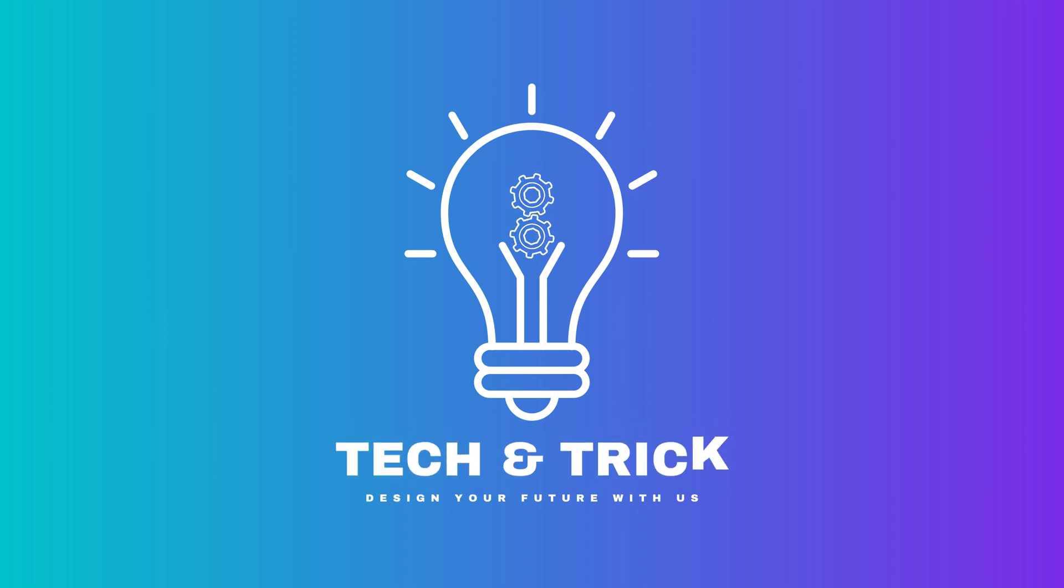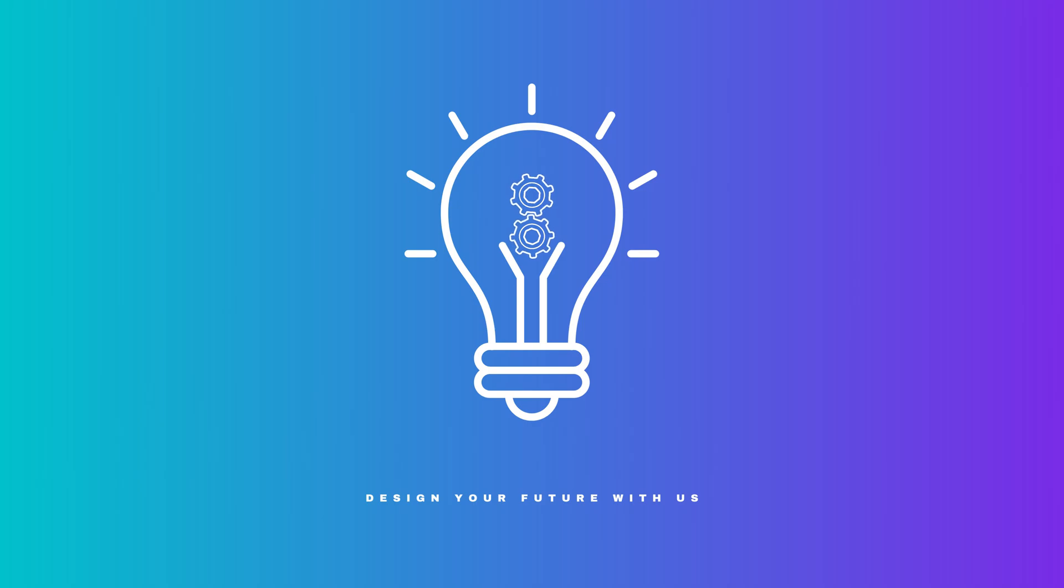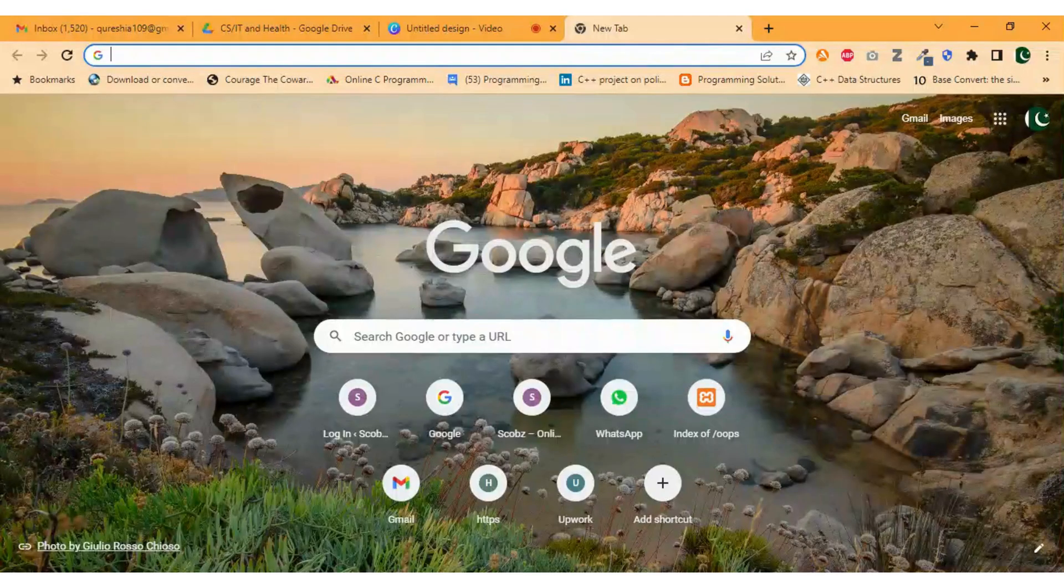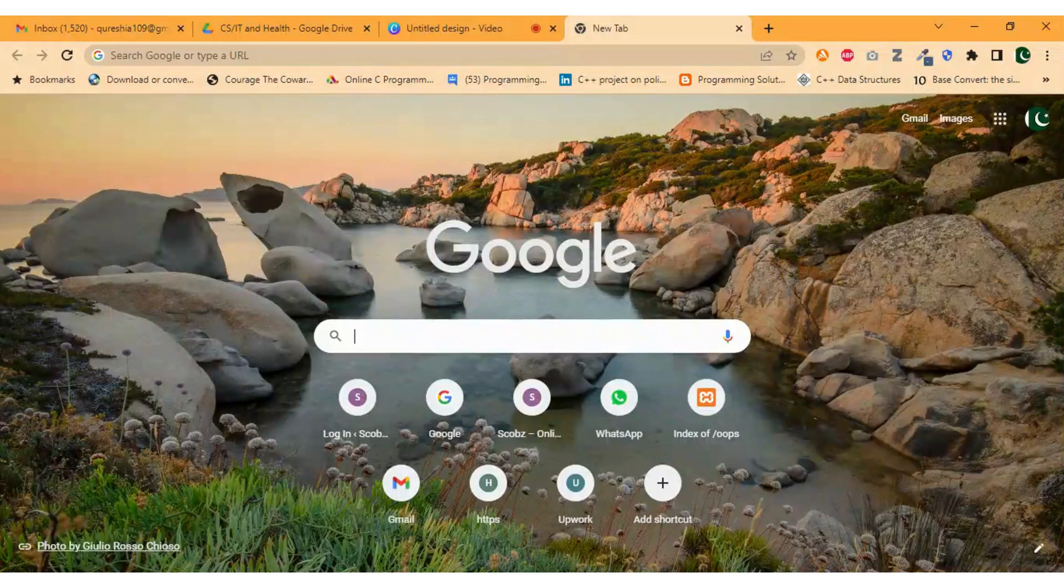Hello and welcome to Tech and Trick, the popular graphic design tool that millions of people around the world use every day to create stunning designs.